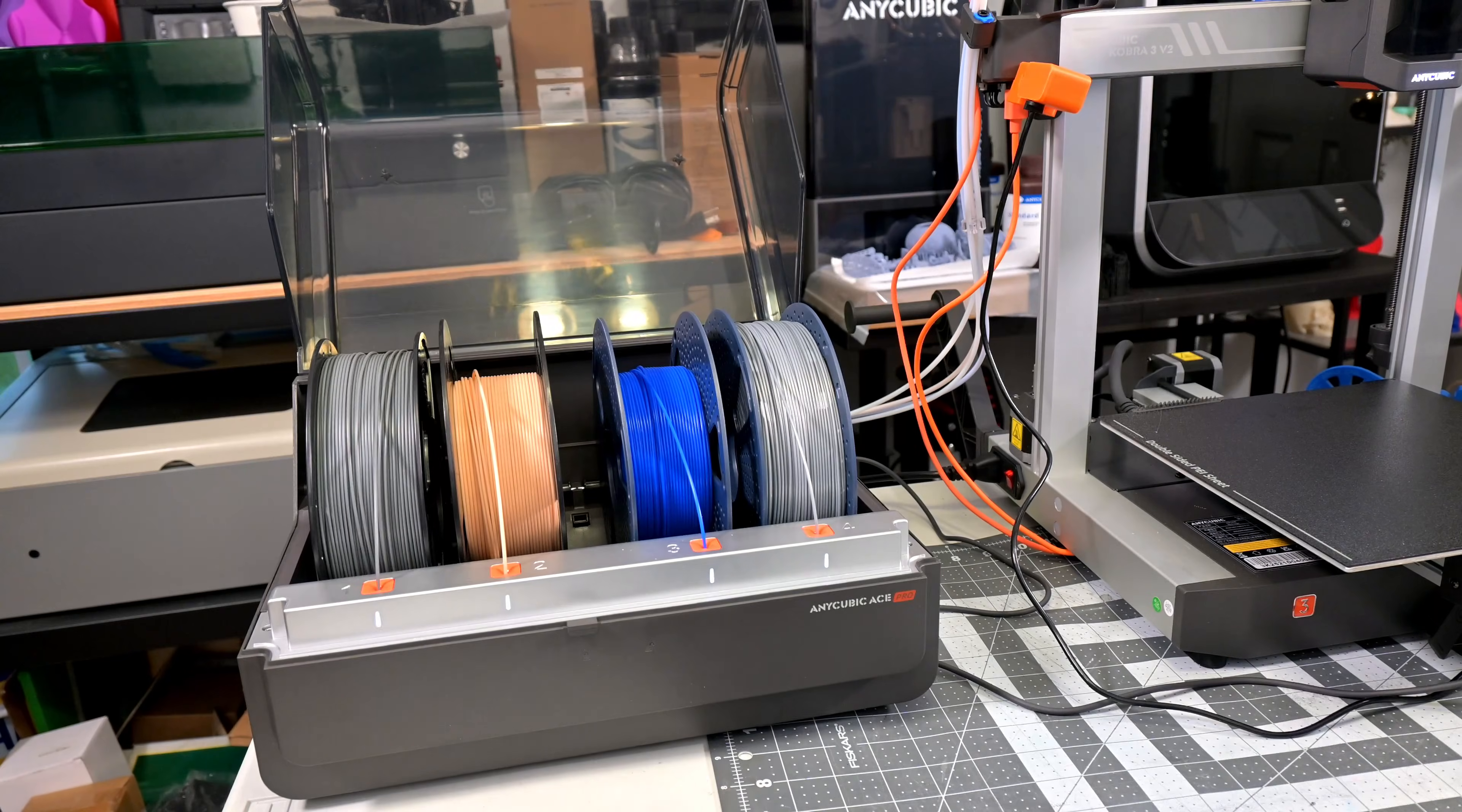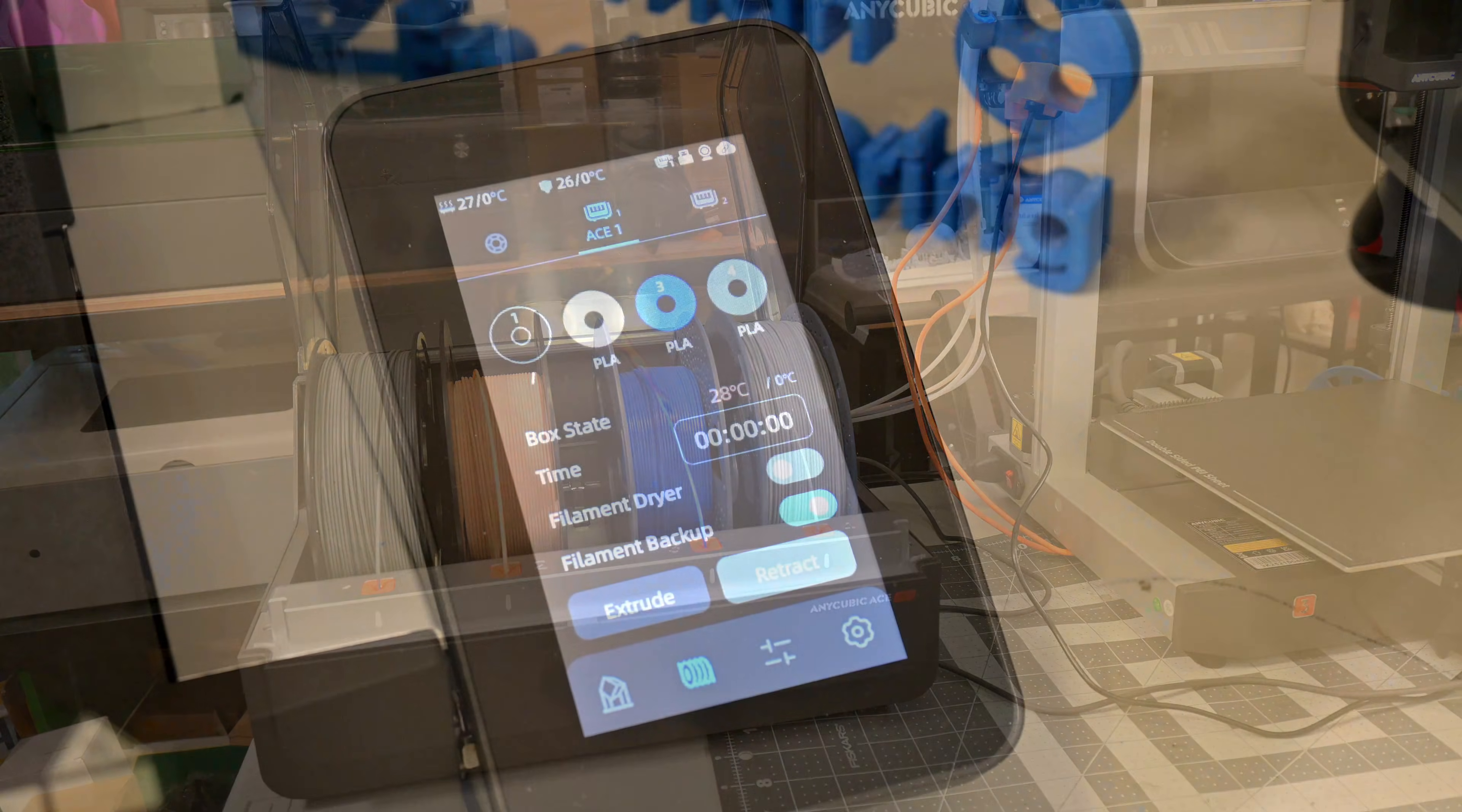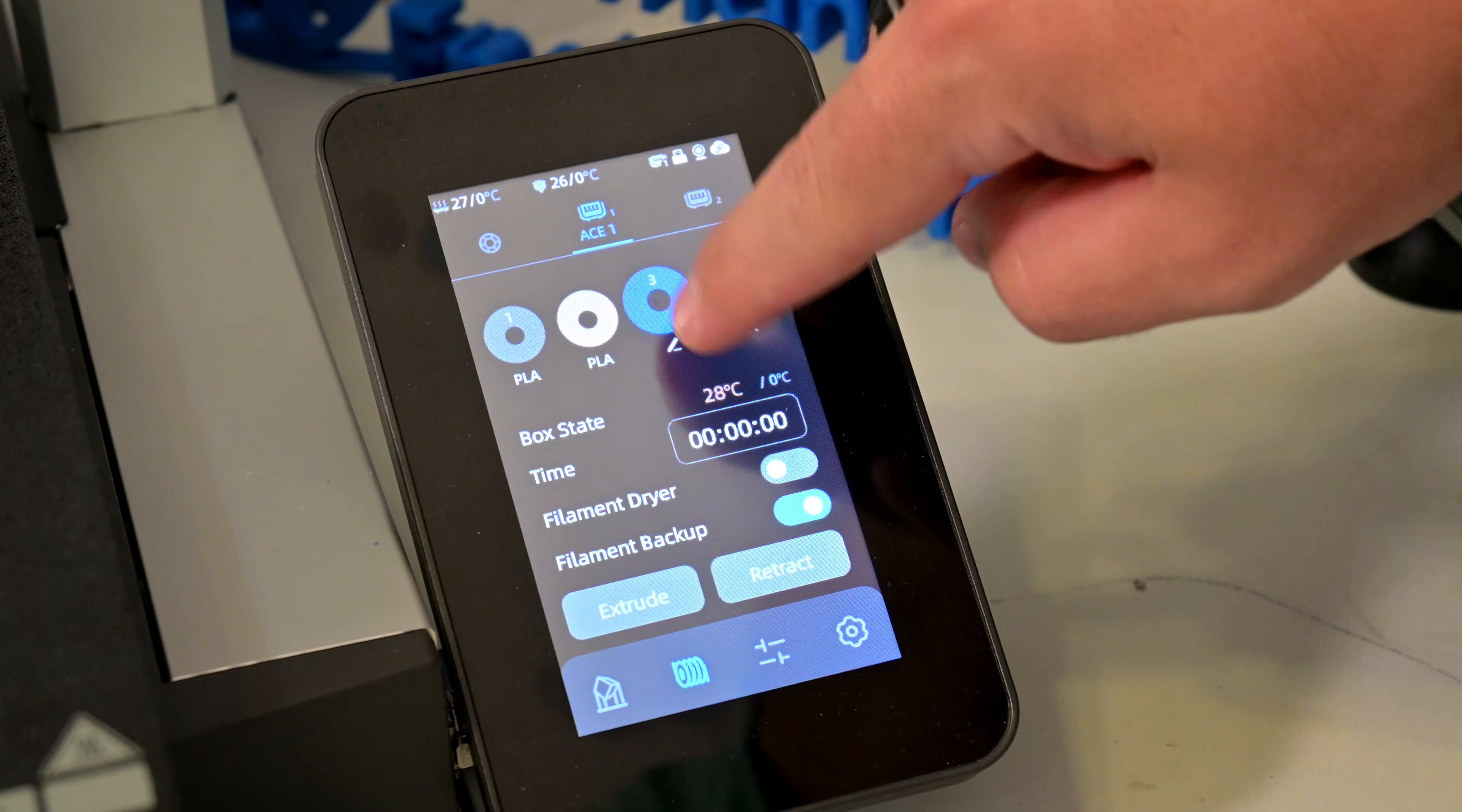This reads the material, color, and other metadata from the tag, and automatically configures the printer with that information. We can see here that the first slot can't be edited, since the printer knows what's in there.